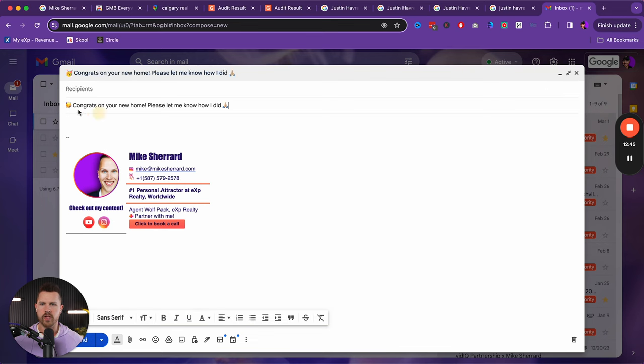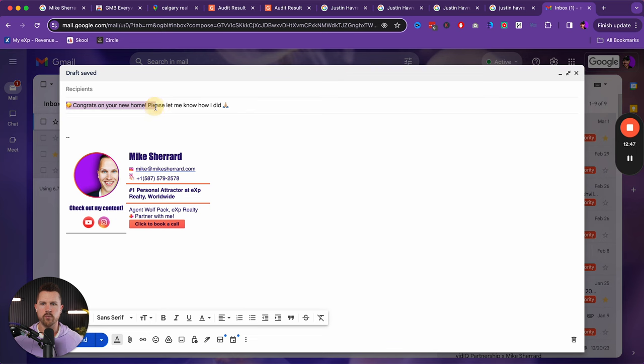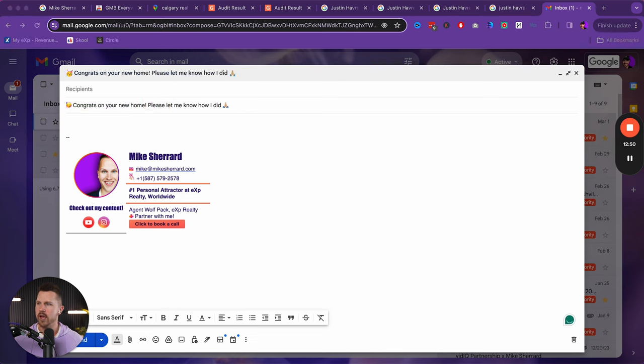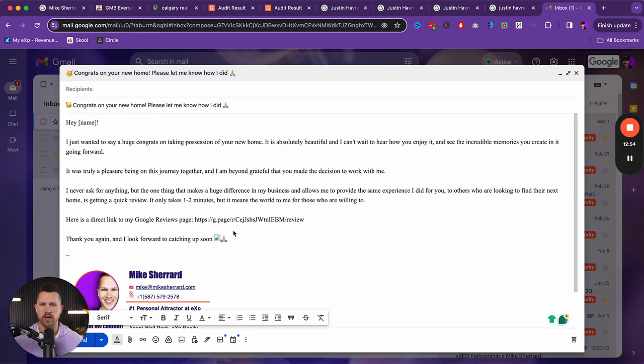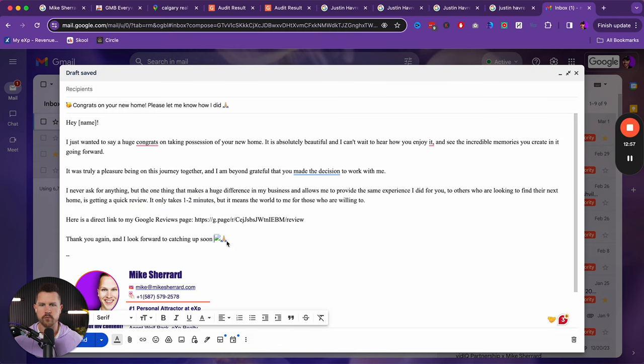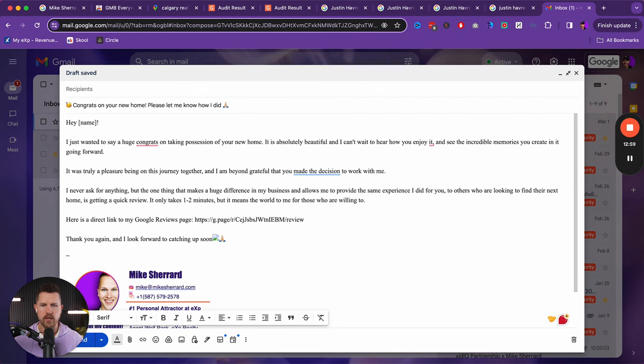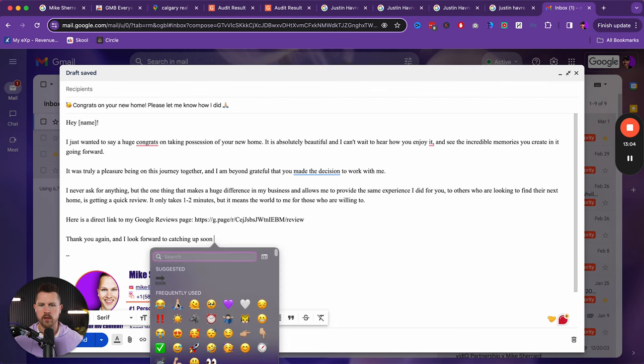But we can look at the subject, congrats on buying your new home or your new home. Please let me know how I did. And so I wrote this out and this is the same thing I use for basically every single client with a buyer. We'll just replace this with a proper emoji.